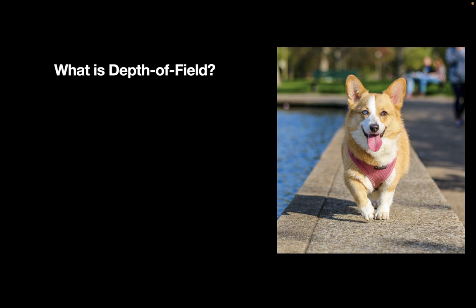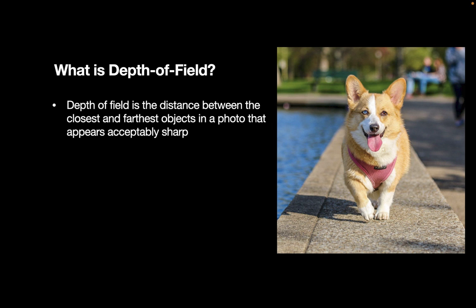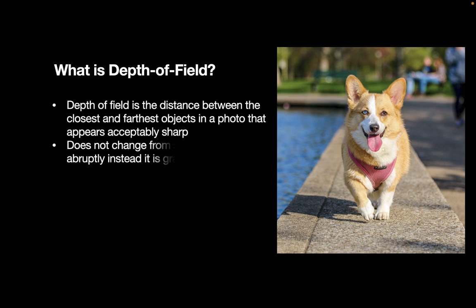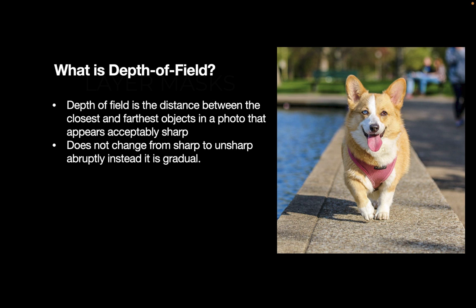Before we begin, let's do a quick review of the concept of depth of field. Depth of field is the distance between the closest and farthest objects in a photo that appears acceptably sharp. In the case of this example image on the right, what is acceptably sharp is from the bottom of the image to the dog's eyes. One feature of depth of field is the change from sharp to unsharp is not abrupt but gradual. You can see that here in the sample photo, the farther back the object is, the more out of focus it becomes, and the transition is gradual.